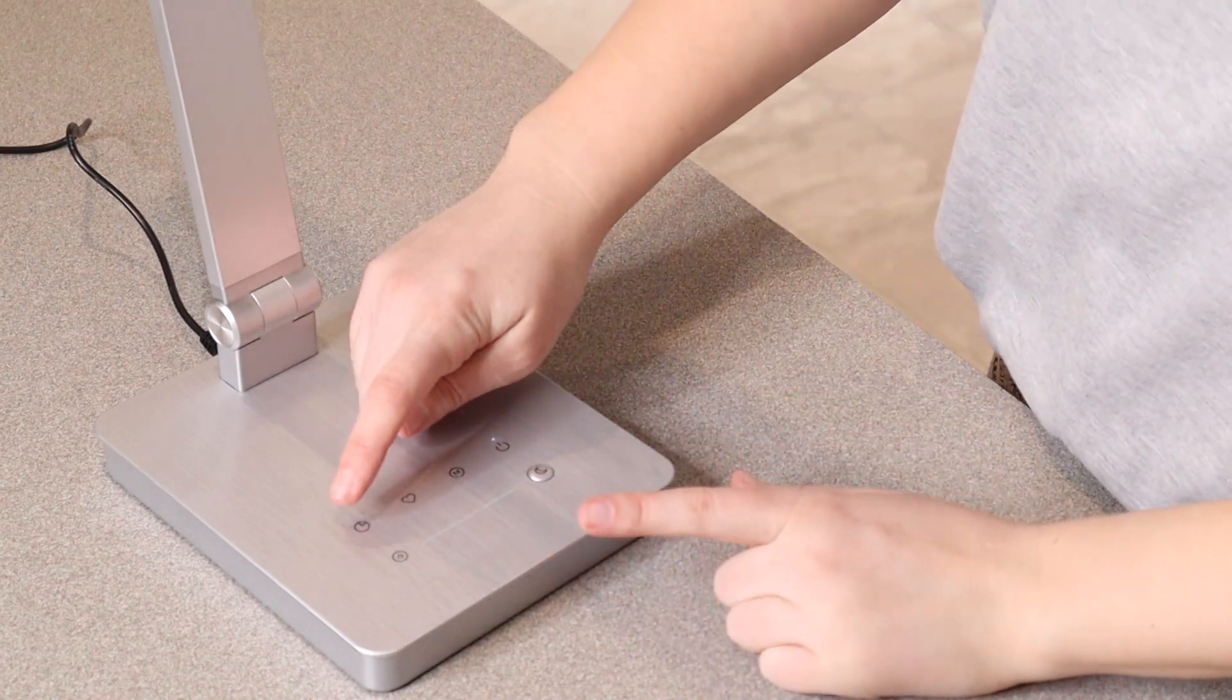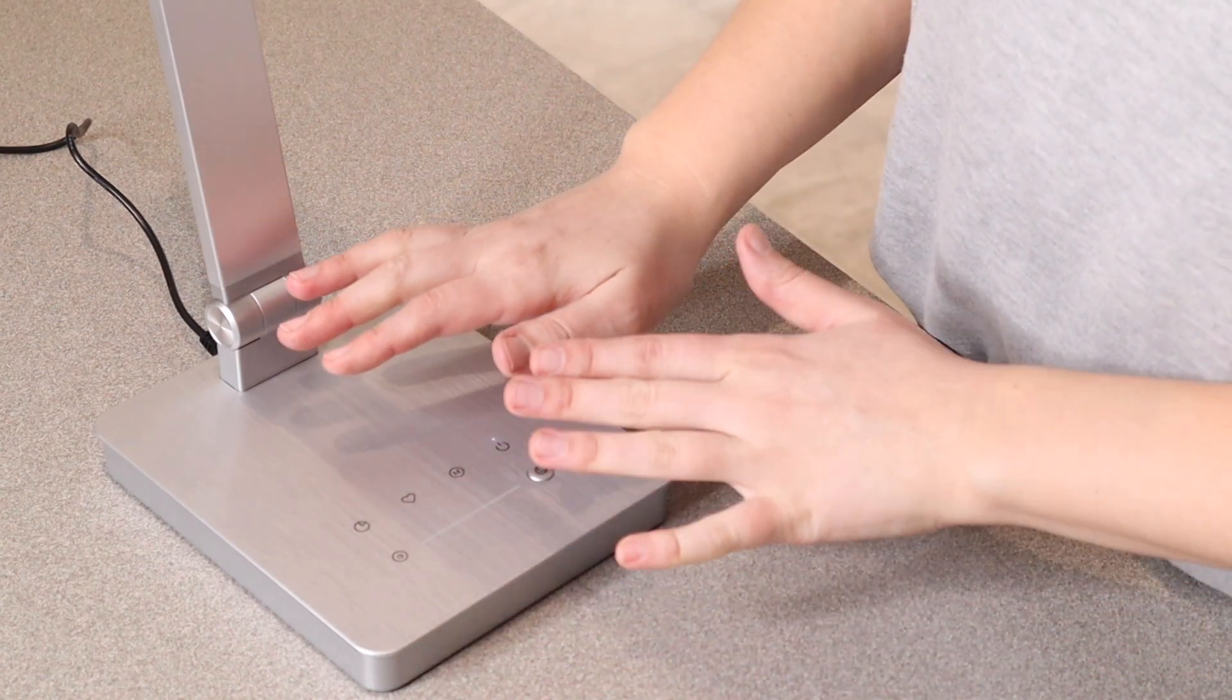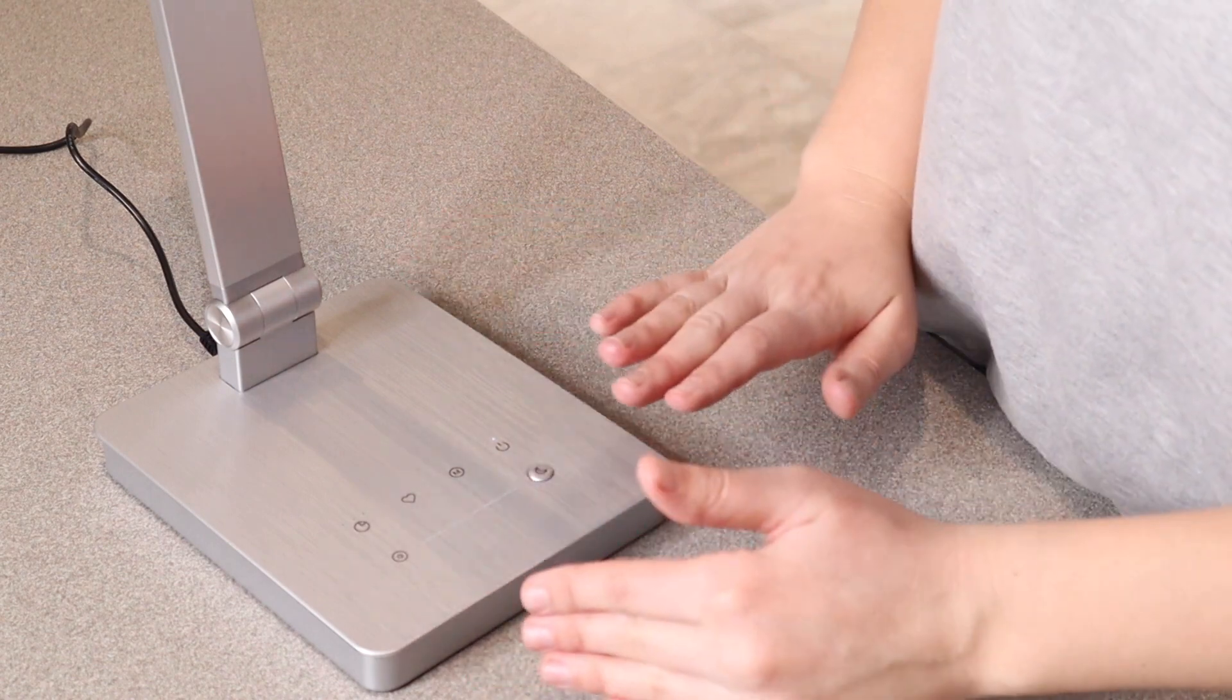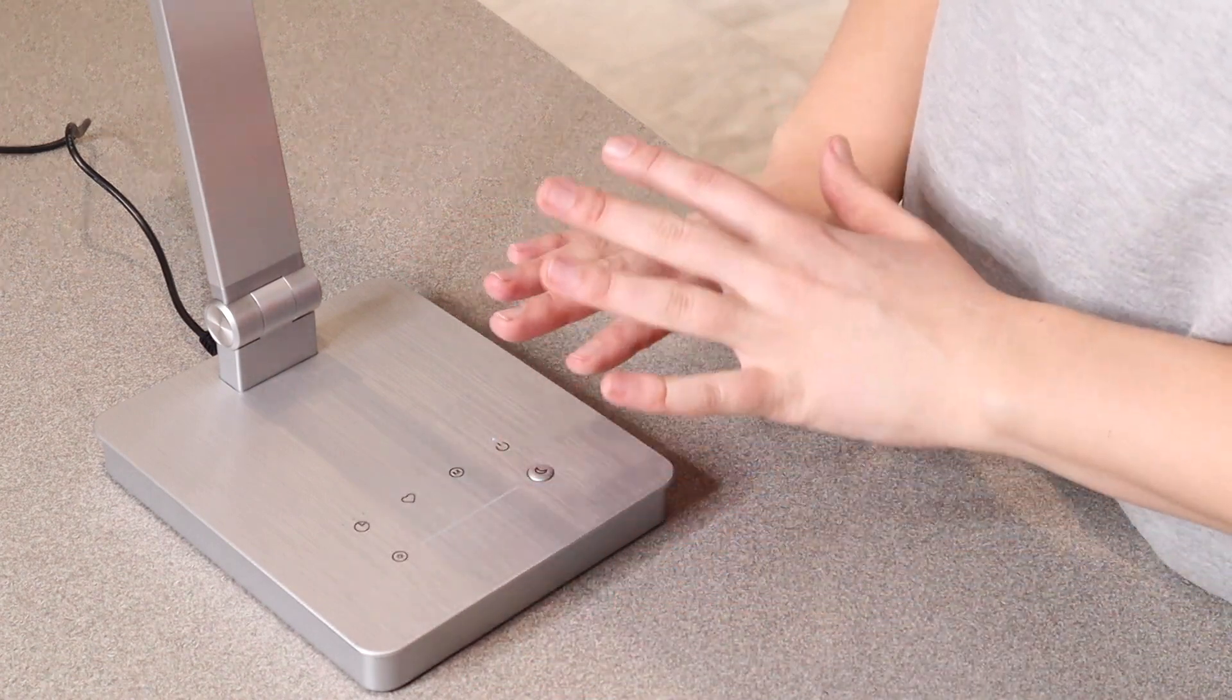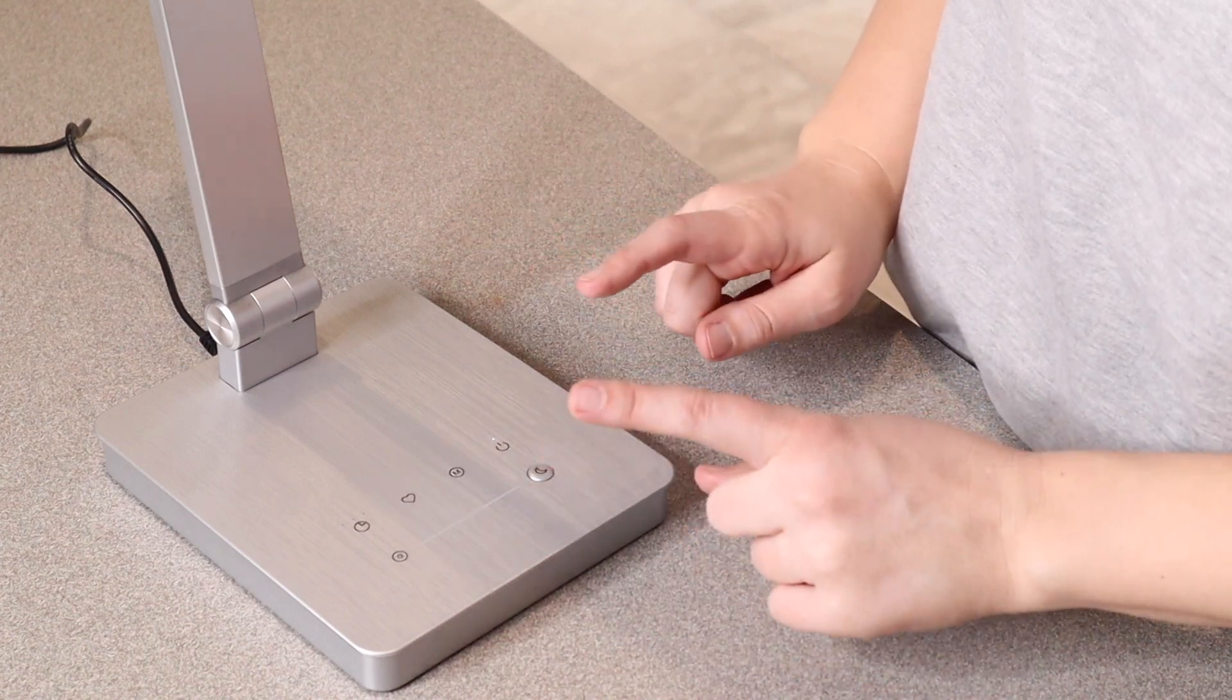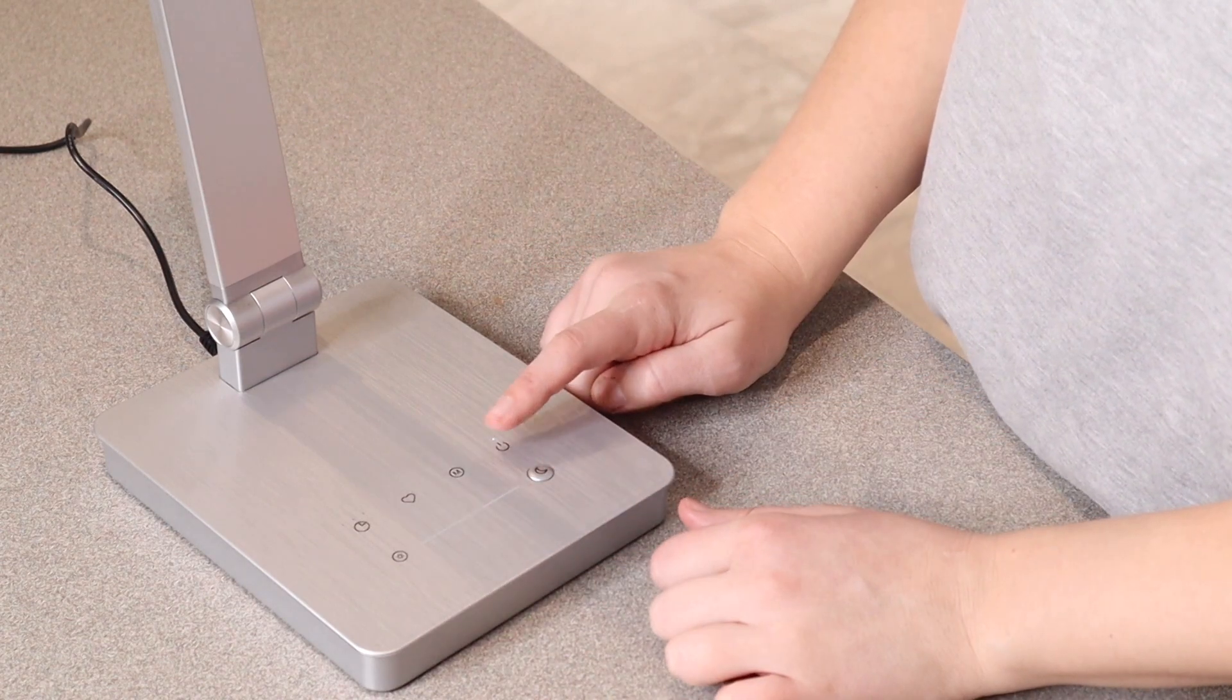Right here we have a timer mode. So you can touch this three different times to set it for 20 minutes, 40 minutes, or 60 minutes so that it will just stay on for that amount of time and then turn off the lamp itself. And right over here is the power button.